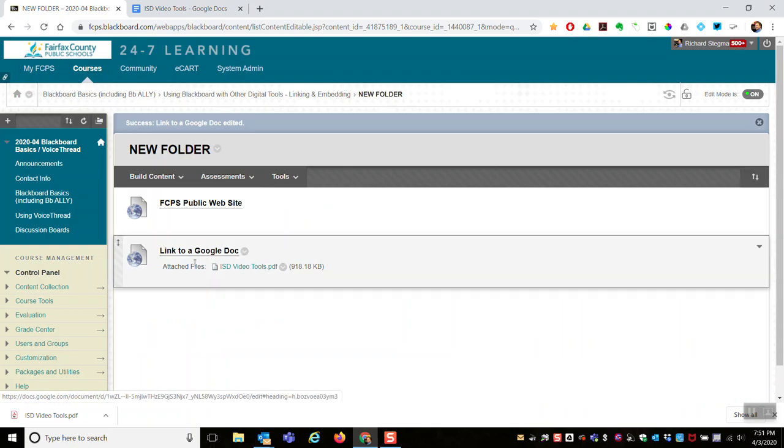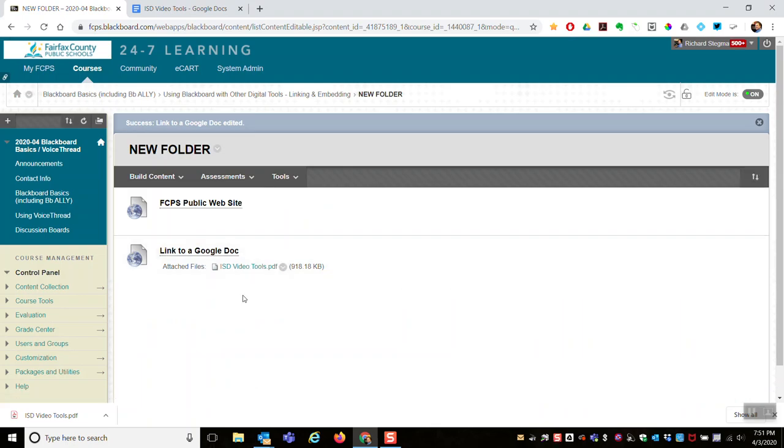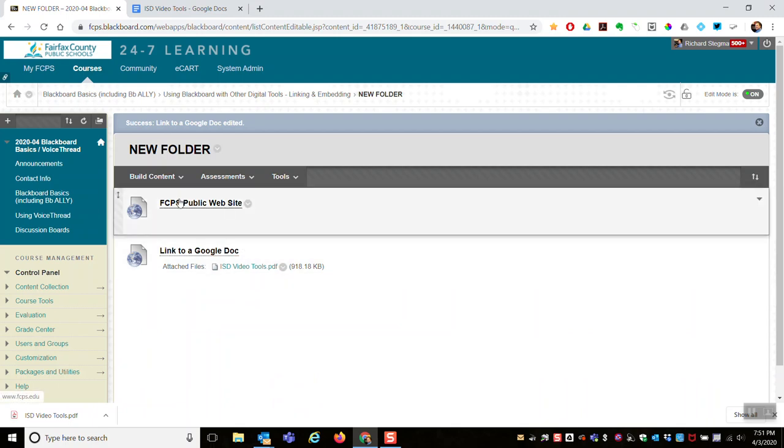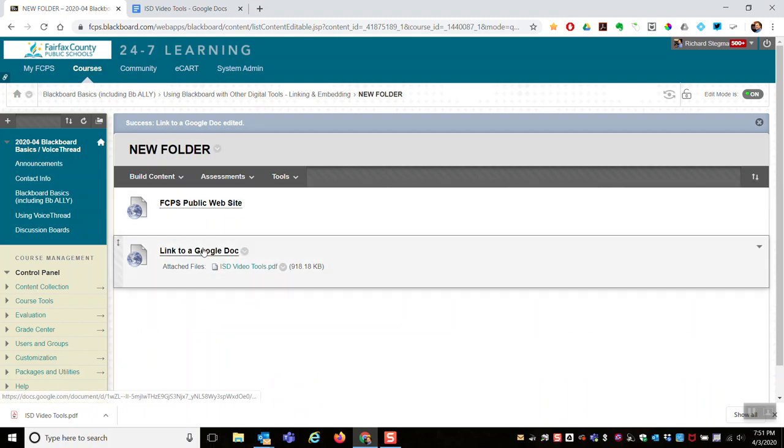While my students can click the link and go to the Google Doc, my parents could see a read-only version attached as a PDF. We did two examples: linking to a website and linking to a Google Doc.